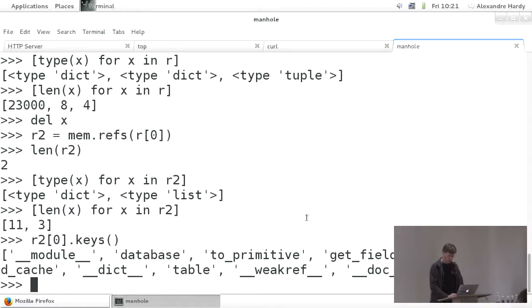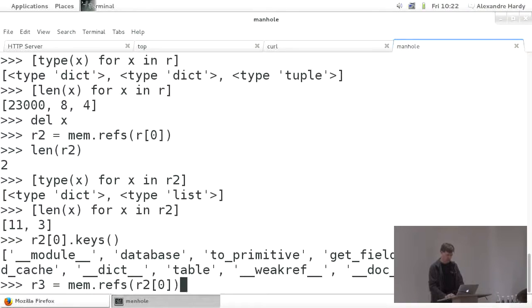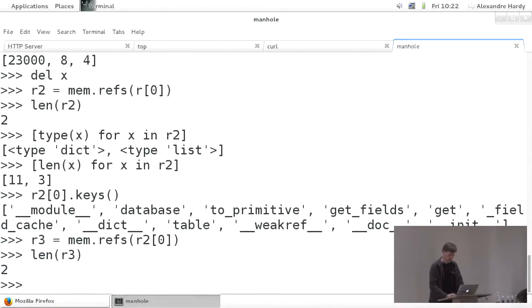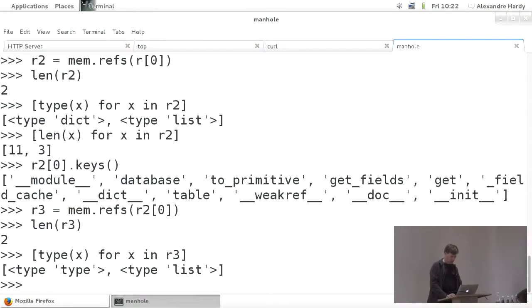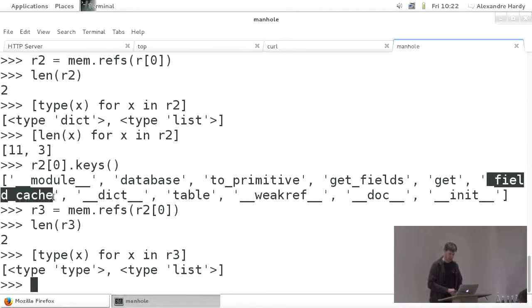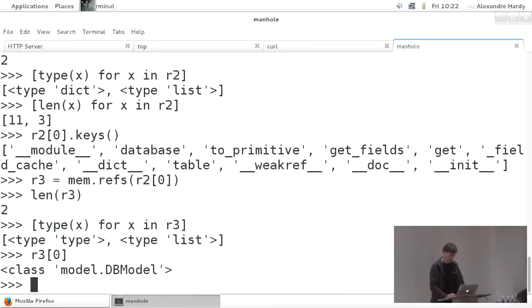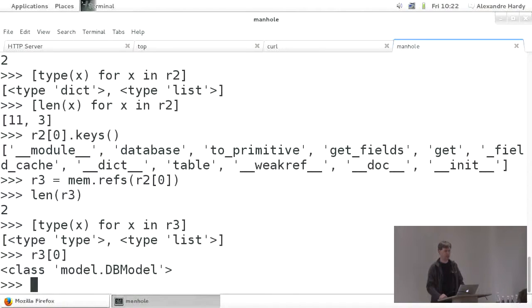And then we're going to create a second list which is mem.refs for r[0]. Let's track where that is. r2 has a length of two. We can say type(x) for x in r2 — the first one is dict and the second one is list. The first one's length is 11, so I can go and display its keys. I see it's got database, to_primitive, get_fields, and so on. Let's go one more up — r3 equals mem.refs(r2[0]). I'm going to notice that there's one particular name that jumps out at me. I can just have a look at r3[0] — it's my DB model, and it's my cache.